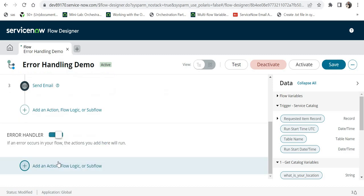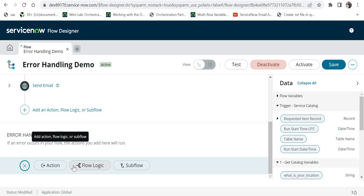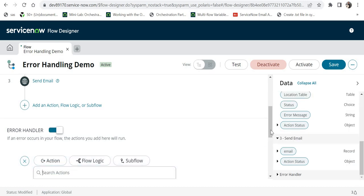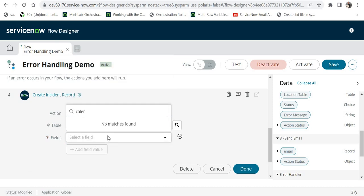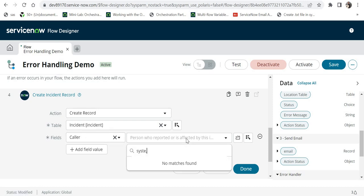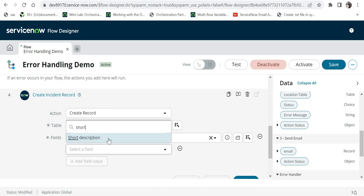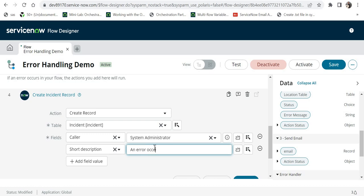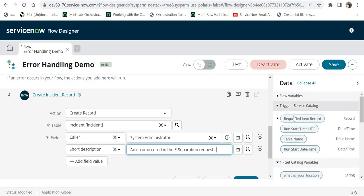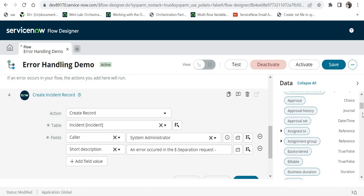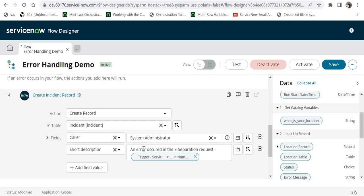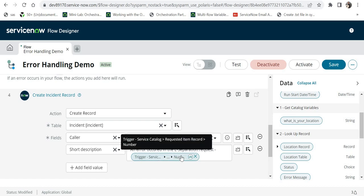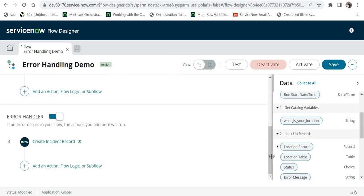For that, I will go back to the flow designer, switch on the error handler, and add an action to handle the error. Let's create an incident for the service desk team. I will click on 'create record' and create an incident, giving the mandatory fields - maybe caller as system admin - and then the short description: 'An error occurred in the e-separation request.' I can also include the RITM number by expanding the requested item record, searching for number, and dragging and dropping that number field. I will click done.